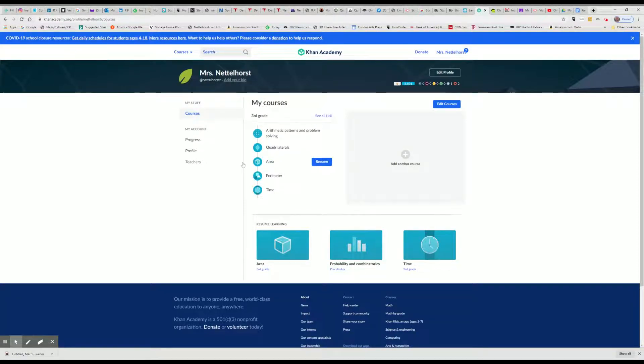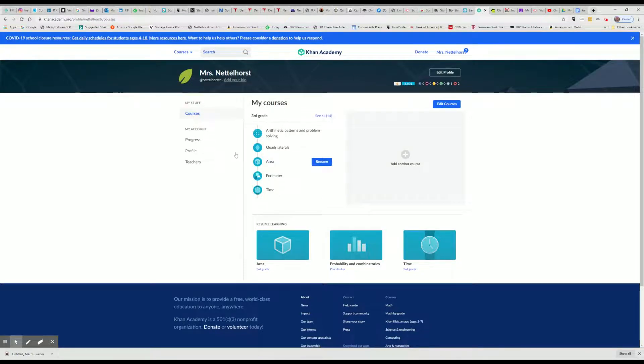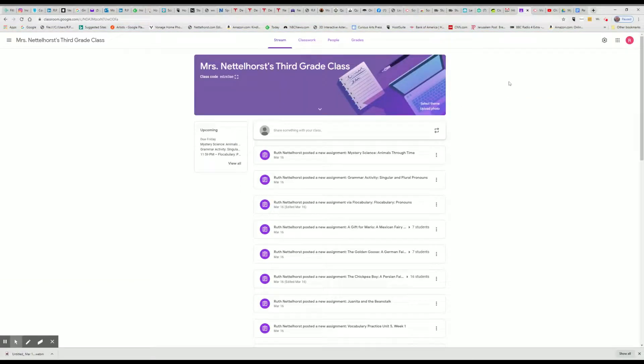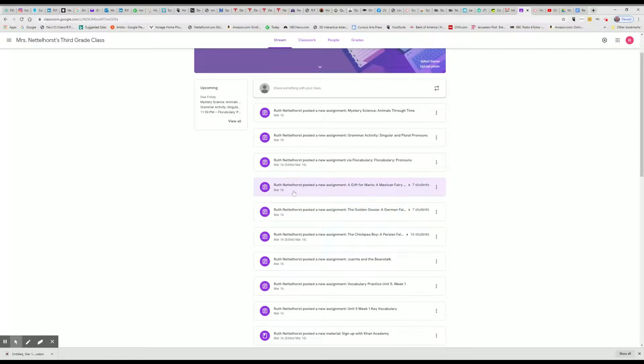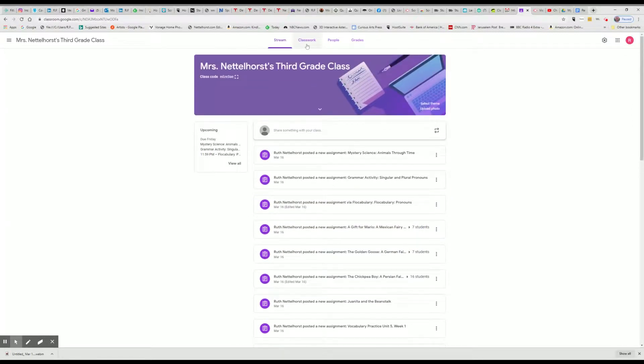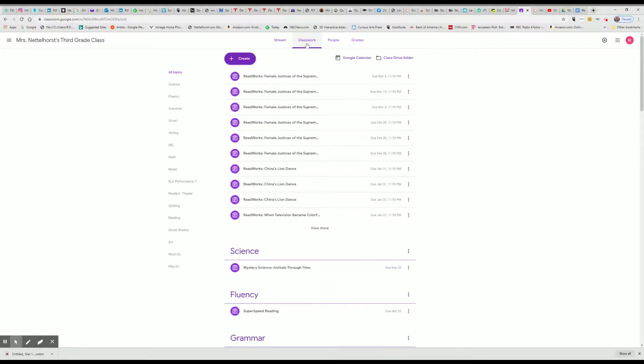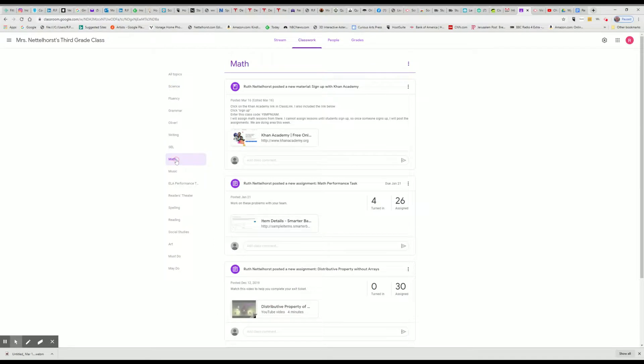So we're doing area. You can probably once this is open, then access it through Google Classroom. I already have Google Classroom open. So then once that's open, try going to classwork and math.